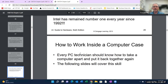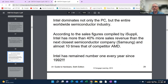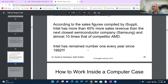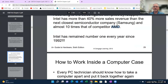Intel has more than 40 percent more sales revenue than the next closest semiconductor company and almost 10 times that of AMD, and they've been number one every year since 1992. That's because manufacturers like HP and Dell really only offer Intel-based solutions. However, the gaming industry and the build-your-own-computer community has taken a keen appreciation for AMD chips in the last several years, and AMD's stock trajectory has been increasing over the last five years while Intel's has been decreasing.